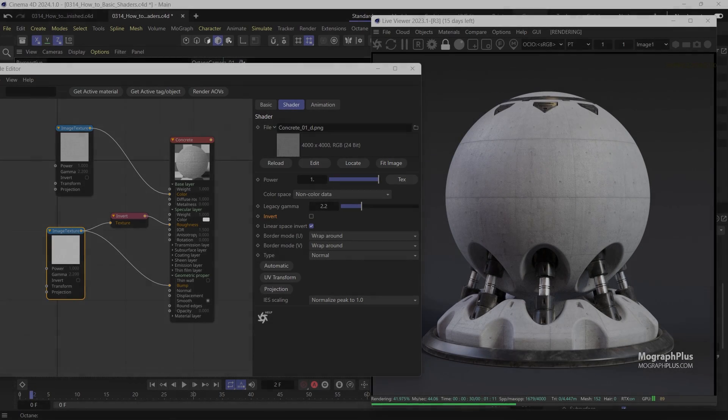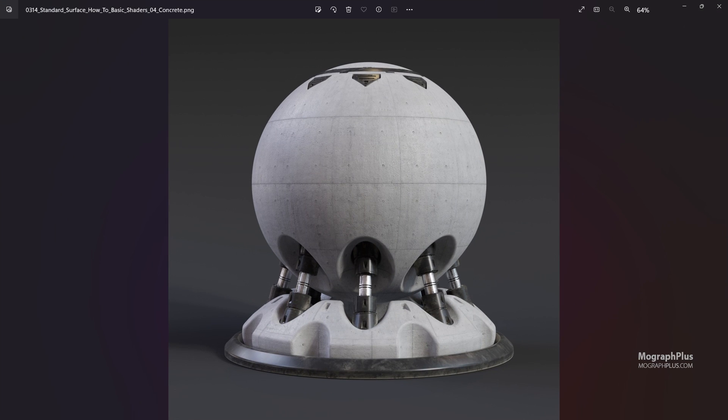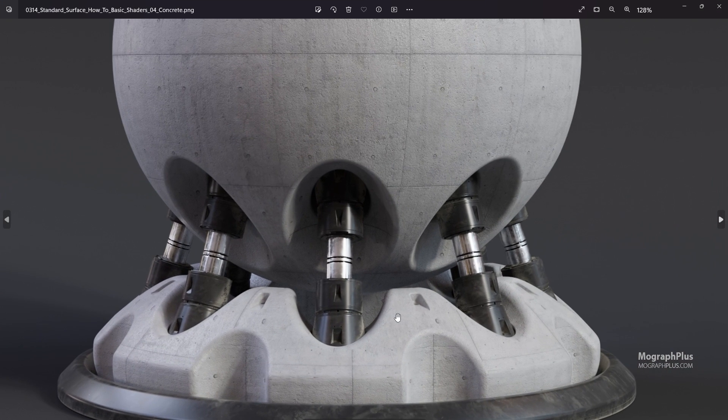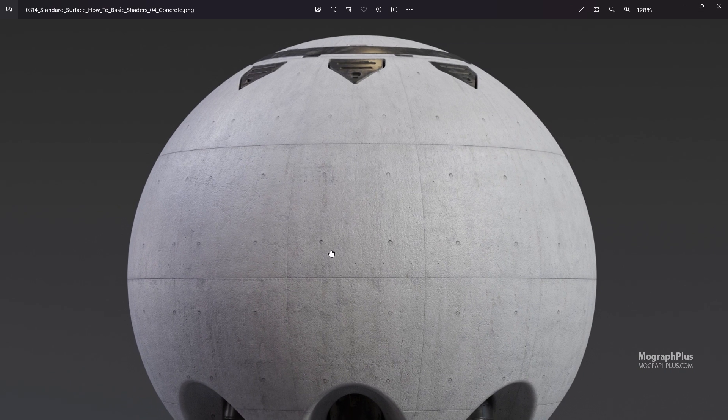And here is our final Concrete shader. Let me show you a high-resolution render of this shader as well.